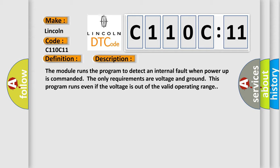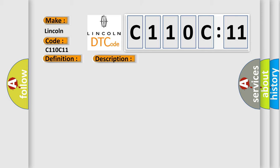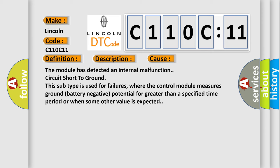This diagnostic error occurs most often in these cases. The module has detected an internal malfunction circuit short to ground. This subtype is used for failures where the control module measures ground battery negative potential for greater than a specified time period or when some other value is expected.